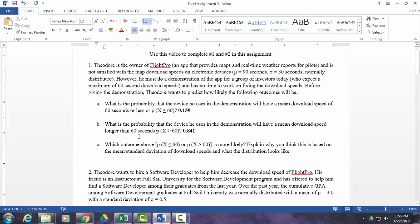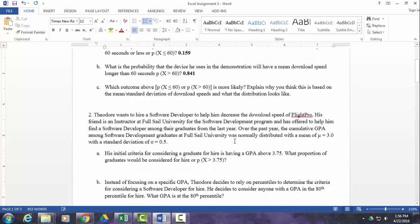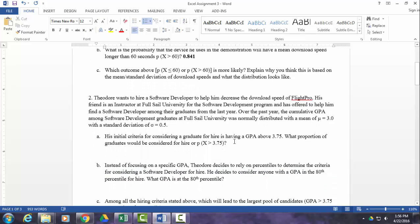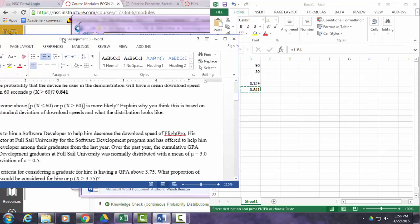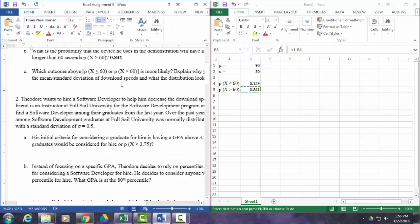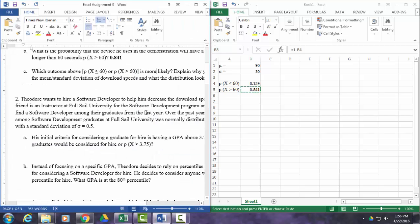So now I want you to answer part C on your own, thinking about what the distribution looks like and what these probabilities indicate. All right, so for number two, you should know the process for doing part A. I just demonstrated it for you. Except this time, your mean, because we have a new distribution.